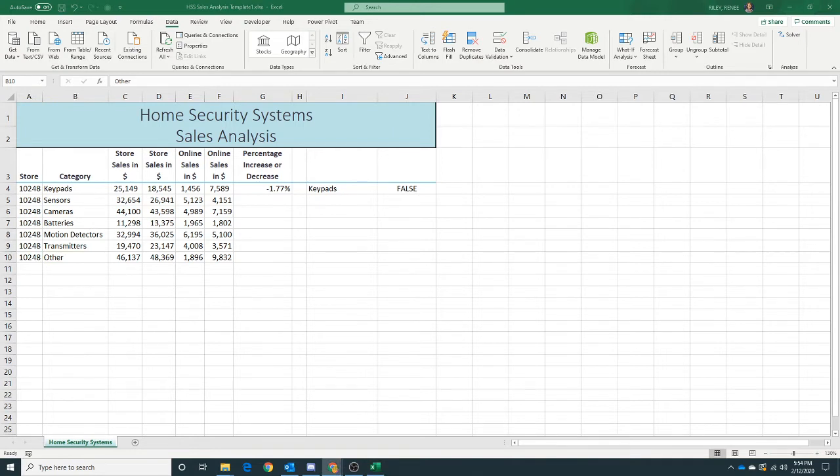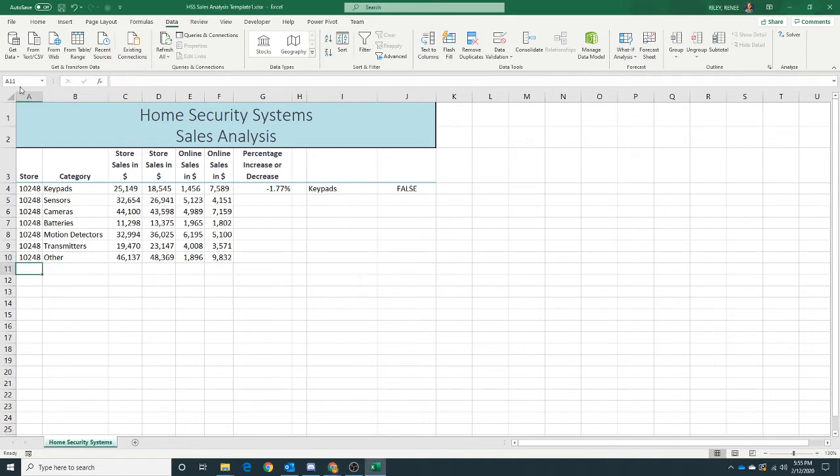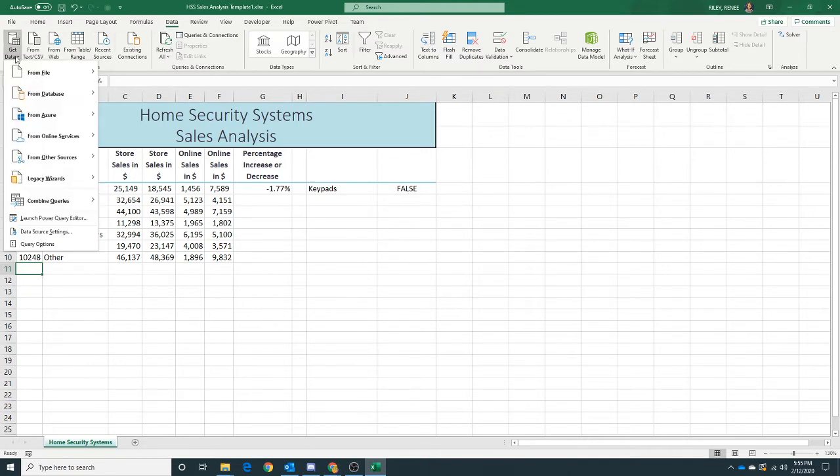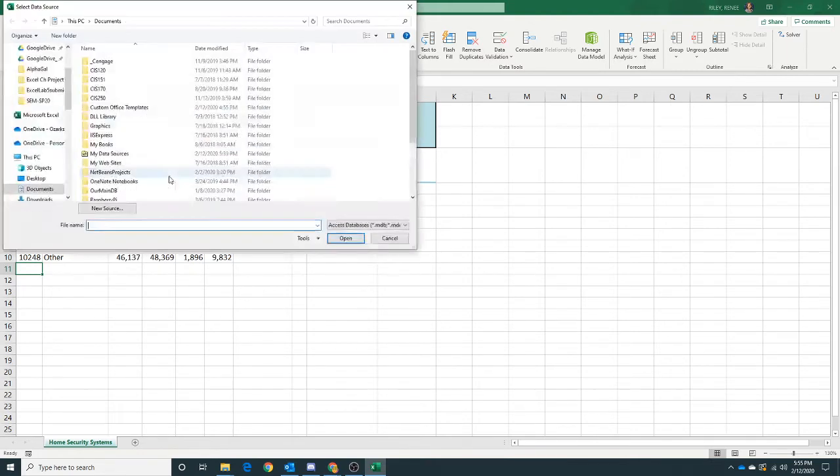All right. Now the next thing that we want to import is some data from an Access database. Since we've got our legacy wizards working here, hopefully this one will go smooth. If not, that means you might not have Access installed. Let's check. We want to select cell A11 and we're going to choose Get Data, looking at our Legacy Wizards, From Access.